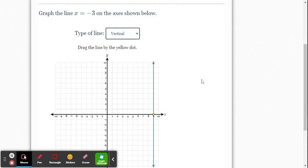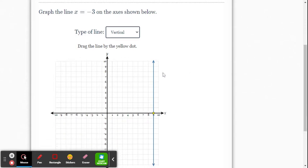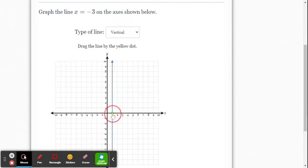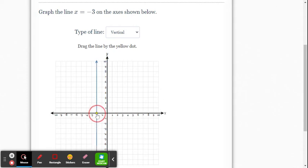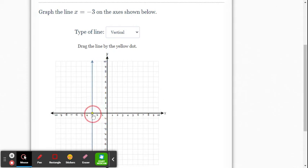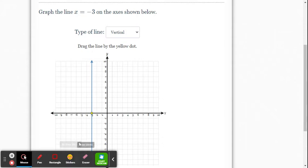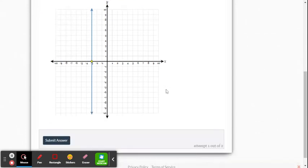And then it's when x equals negative 3. So we've got to drag the line, click on the dot, point to the old point there, and drag it to x equals negative 3. So again, vertical line, no matter where you go on that vertical line, the y value changes, but x is always negative 3. And that slope is undefined.